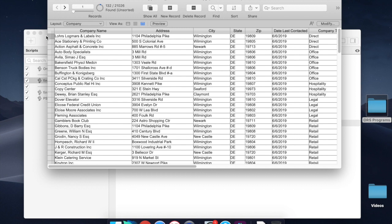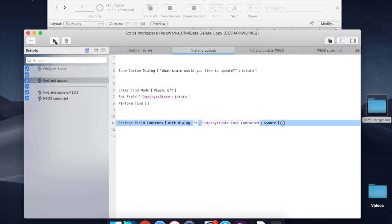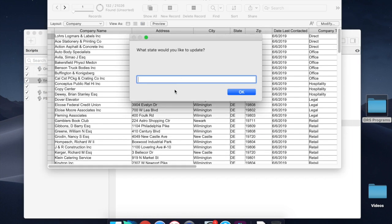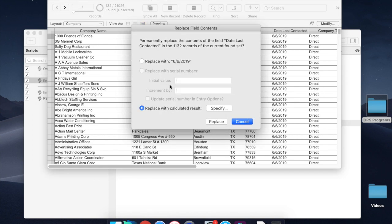If I run this again with a state like Texas, there are 1,100 records. Well, let's see what that does. Well, as you can see, this is going to take a while.